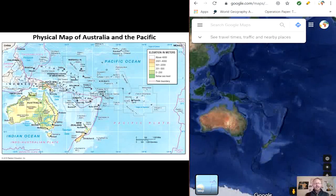Australia and Oceania is a geologically active region containing numerous landforms. Australia is home to the Great Victoria Desert in the west and the Great Dividing Range along the east coast. The Darling and Murray Rivers in the southern end feed a large portion of Australia's population and act as a major transportation hub for goods and services in the eastern half of the country.